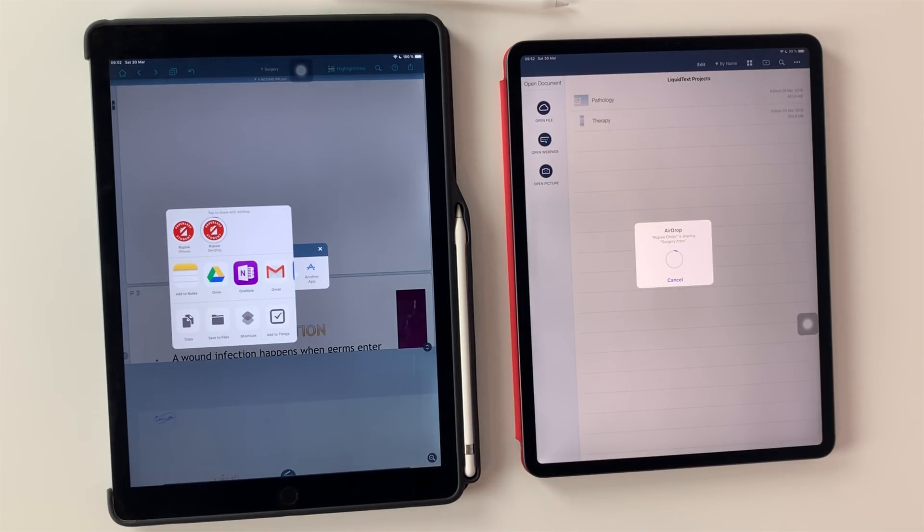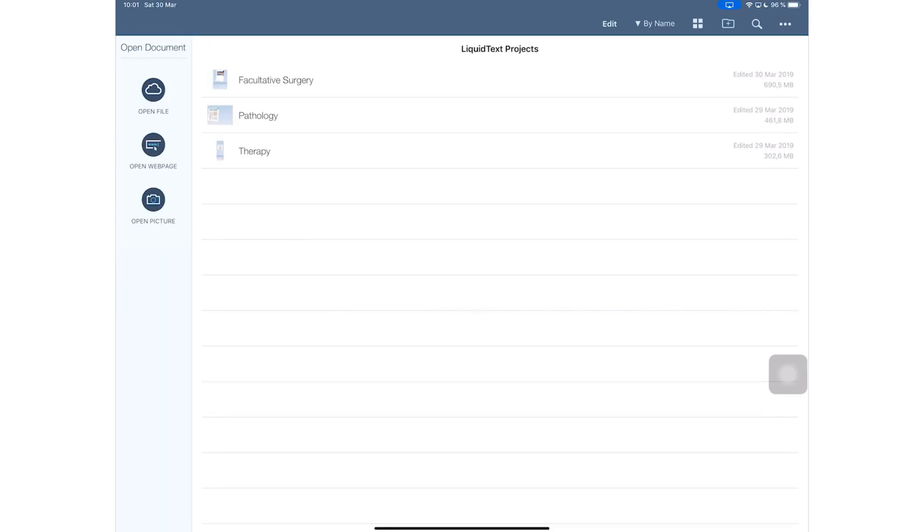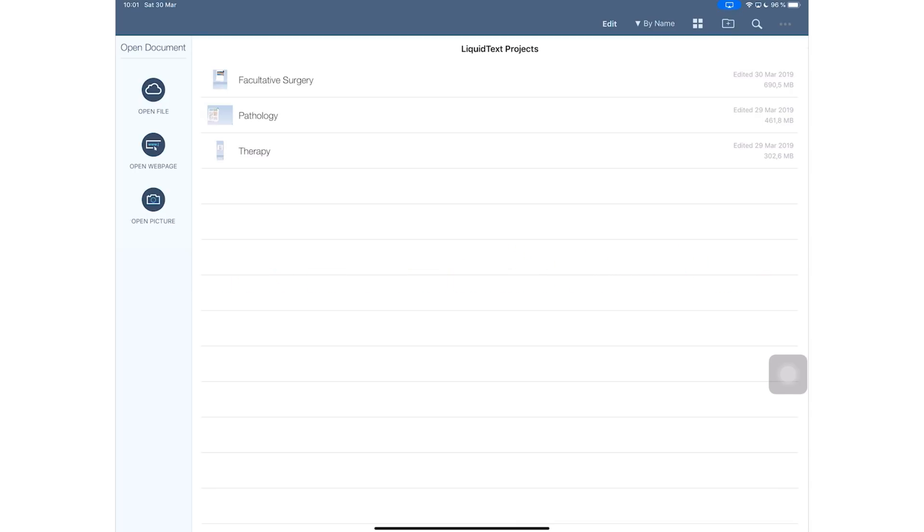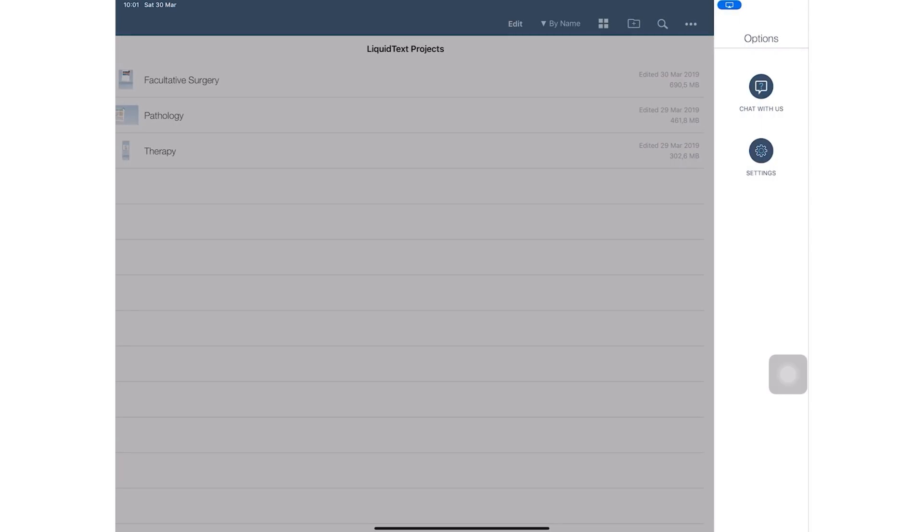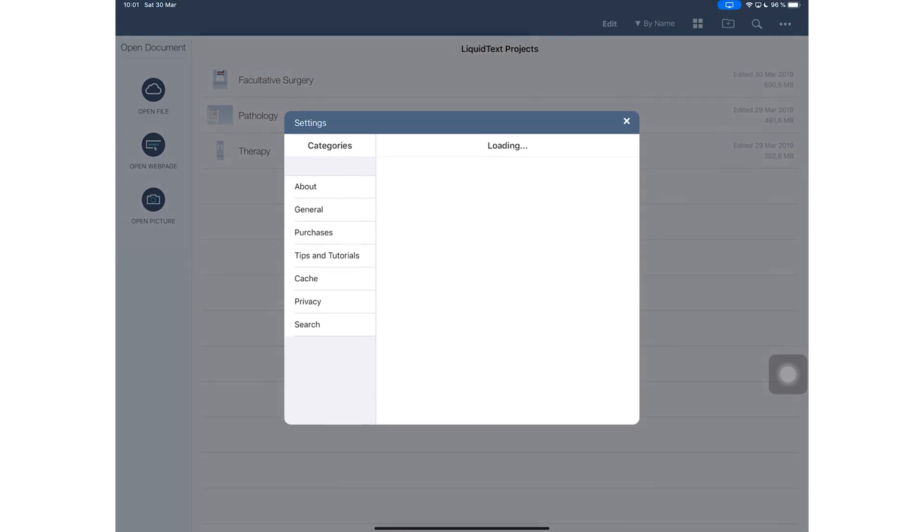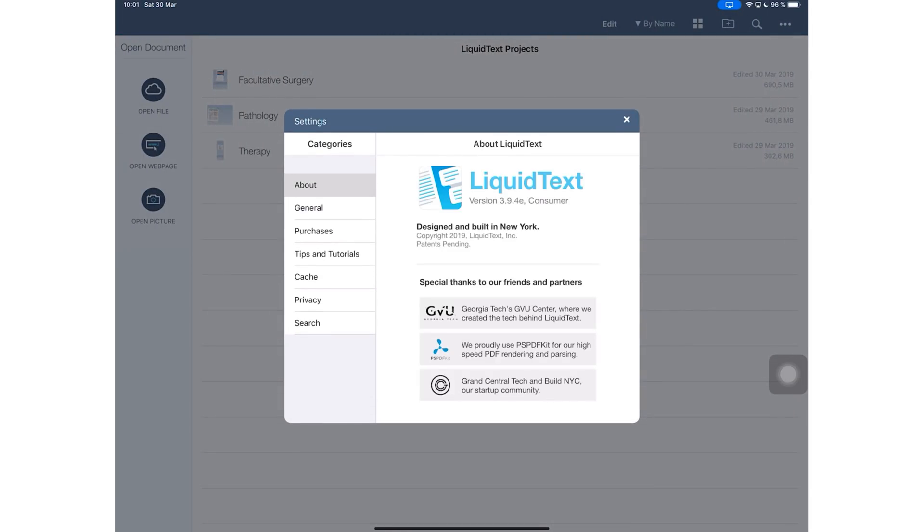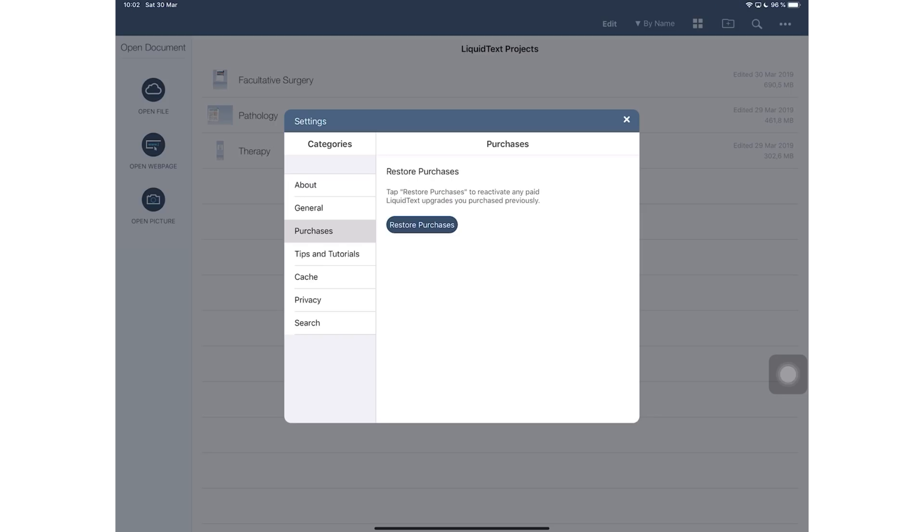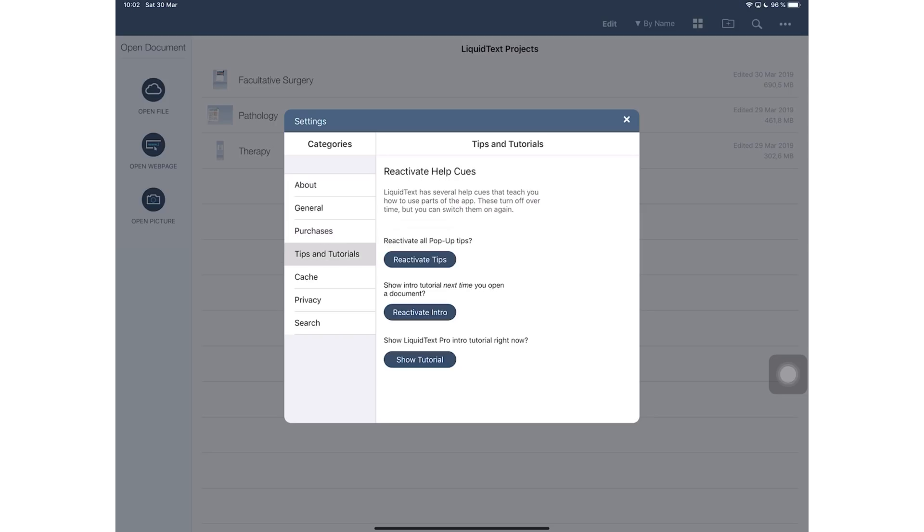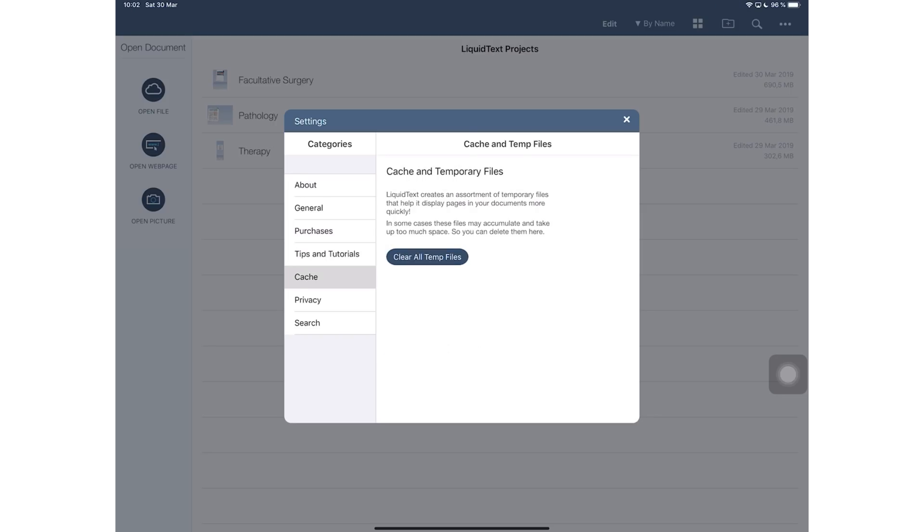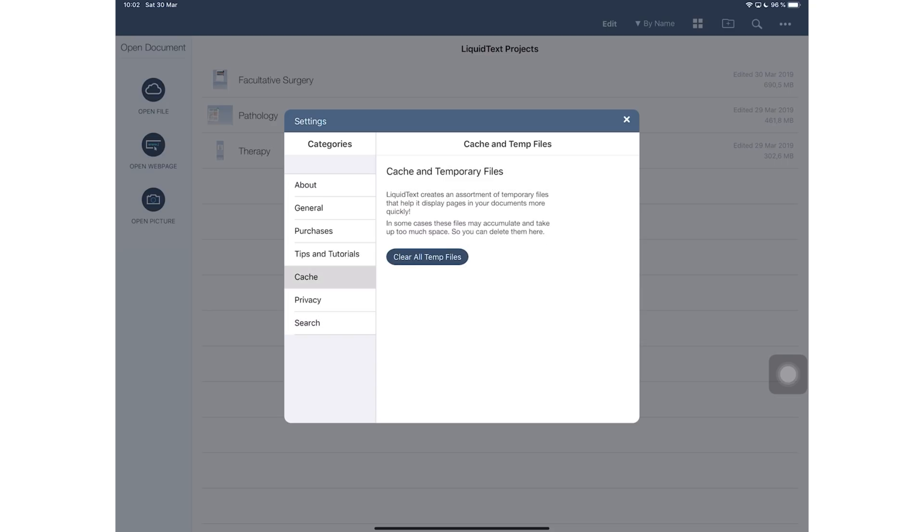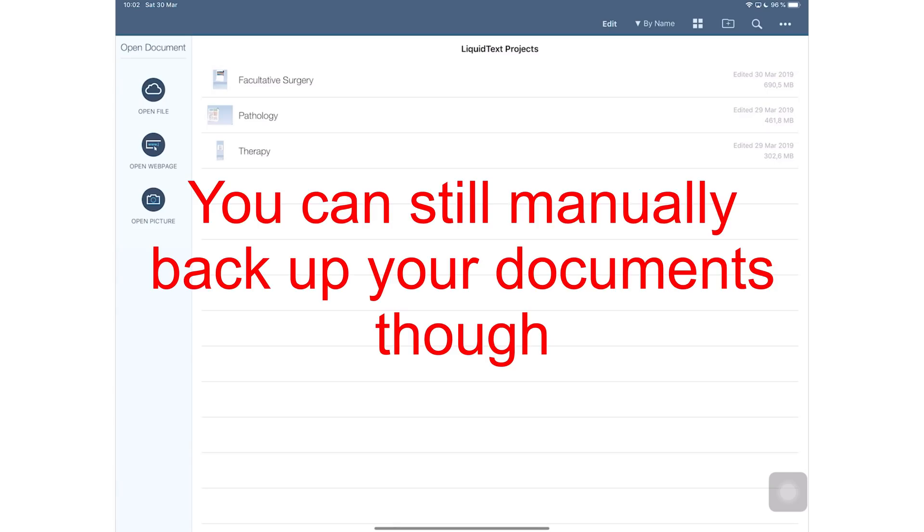The first thing you will hate about LiquidText is the lack of any cloud backing in the application. The application lacks backing up to all the different cloud services that you know. It doesn't back up to Google Drive, Dropbox, iCloud Drive—it backs up to nothing, which is something that never bothered me until now when I'm trying to move my documents to the new iPad and I just realized I don't have a backup for this. Yeah, that's really got me very upset.